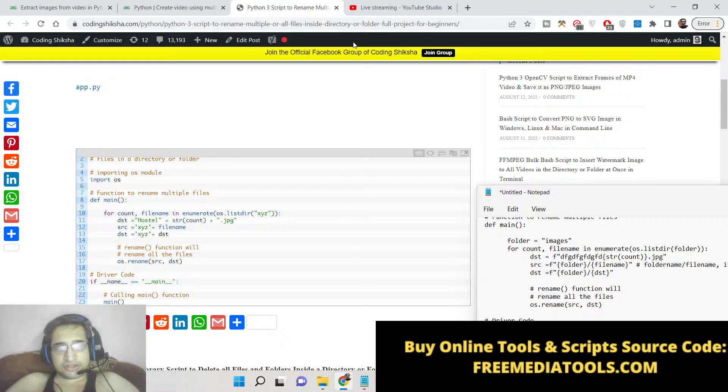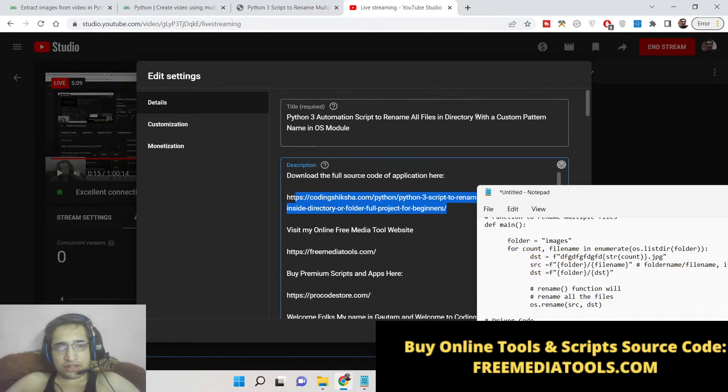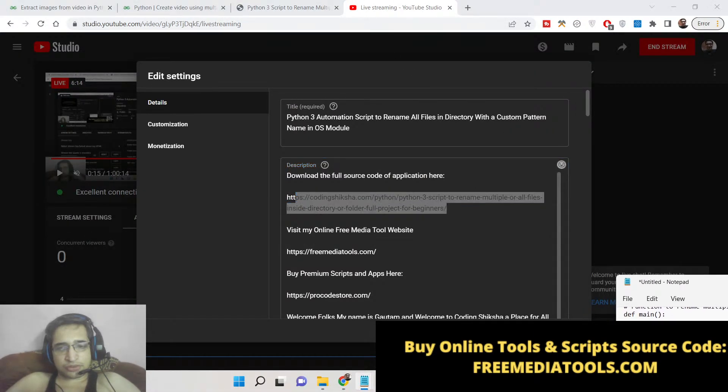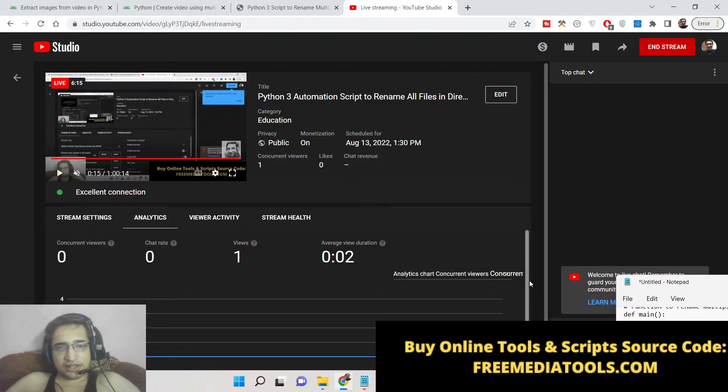In this way you can just rename multiple files inside your directory. This is the automation script that I talked about. Please hit the like button, subscribe the channel, and I will be seeing you in the next video.